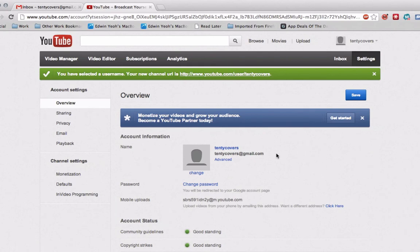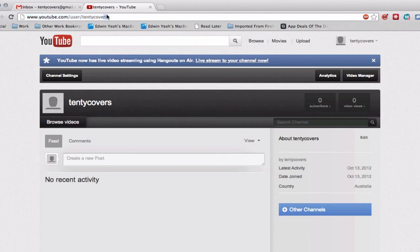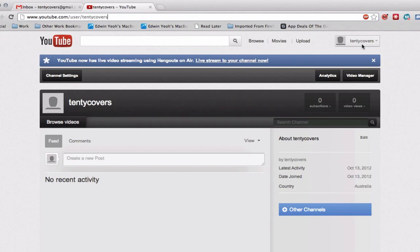And now that's done. I actually have the username TNT Covers. So what that means is if I click on that, it actually shows you at the top here the youtube.com/user/TNT Covers. That is how I now use the username TNT Covers on my channel rather than having my actual name.